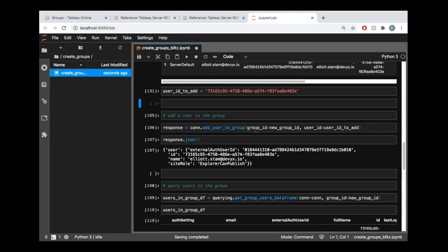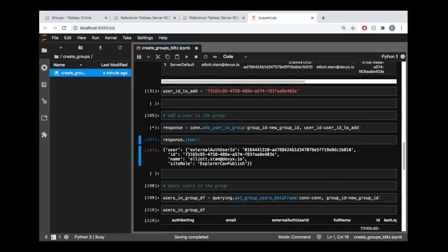And so this requires us to pass in a group ID and then a user ID. So the group ID here is the ID of the group that we're adding a user to. And the user ID is the ID of the user that we'd like to add. And if I run this code,